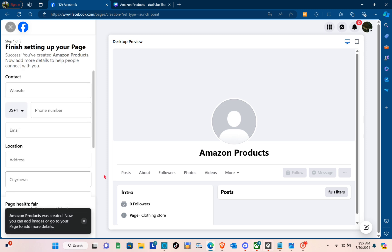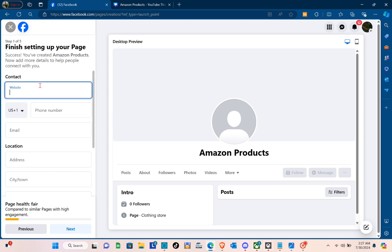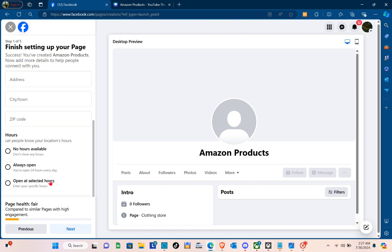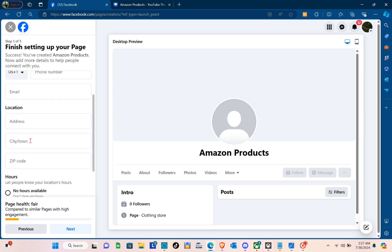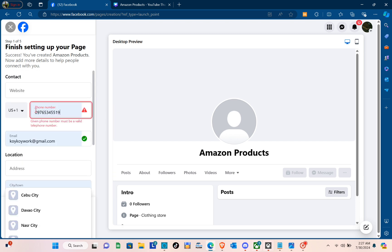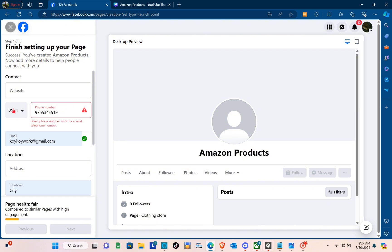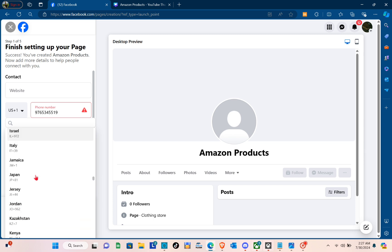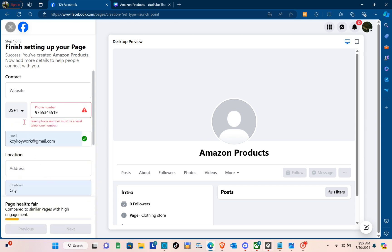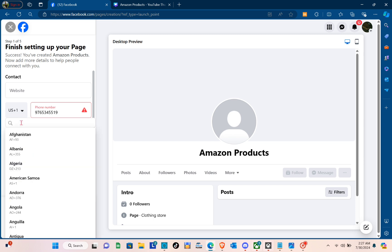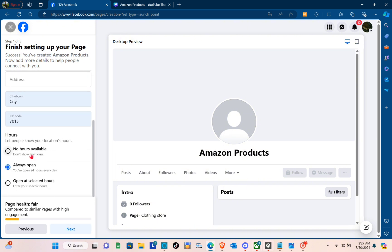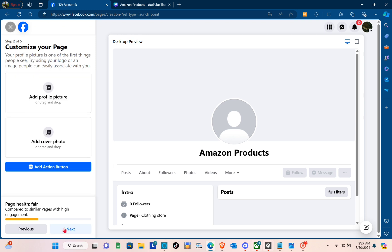After that, you'll be able to see this section, so you just have to finish setting up your page. For your contacts — your phone number, email, location, address, zip code, as well as the hours — let me just type in my phone number and then select your country code. I'm going to search for Philippines. Make sure that your phone number is correct, then fill in your city, zip code, and hours. After that, just click on Next.